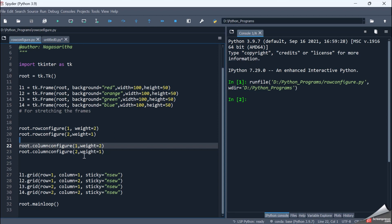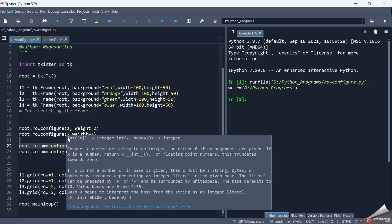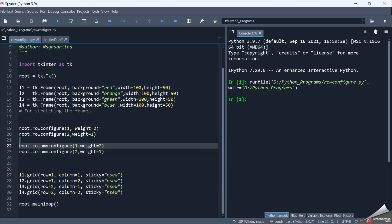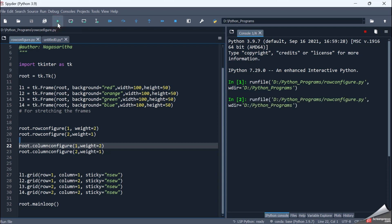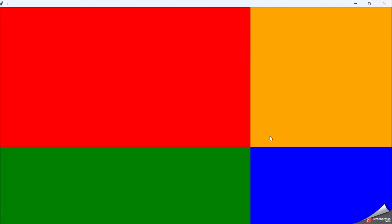I've used rowconfigure and columnconfigure. The first parameter is the row/column index and the second is the weight. The first row should be twice as high as the second row — weight is 2 for the first row, weight is 1 for the second. The second column is twice as wide as the first column. When I execute this code, the red frame occupies twice as much height as the green frame, and twice the width compared to the orange frame.